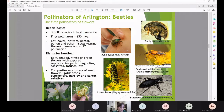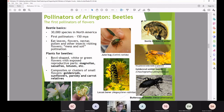Now moving on to pollinators of Arlington — some local examples of different pollinator groups we can find here — but first, a pause to see if anyone has questions so far before continuing.